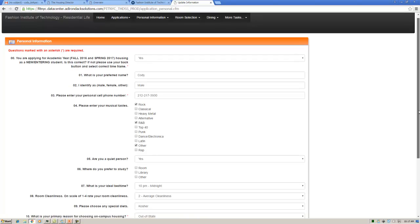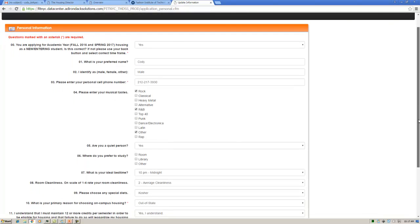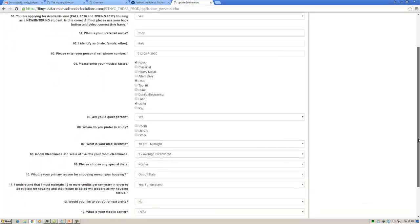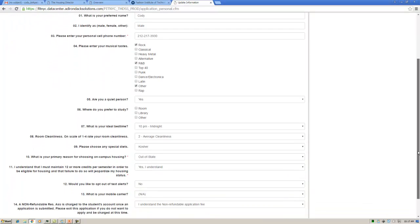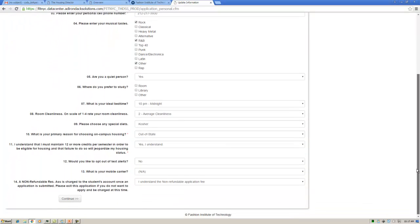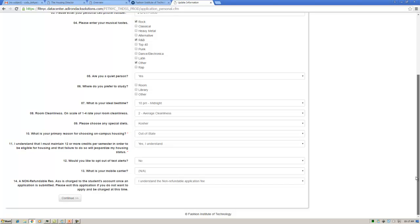In this section, you will enter personal information, such as cell phone, ADA requirements, and living preferences that can be used for roommate matching purposes. Upon completion, click Continue.